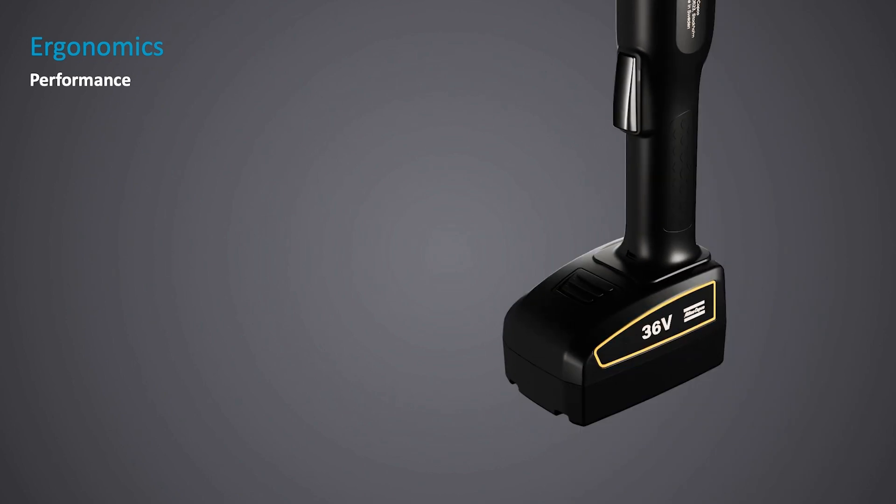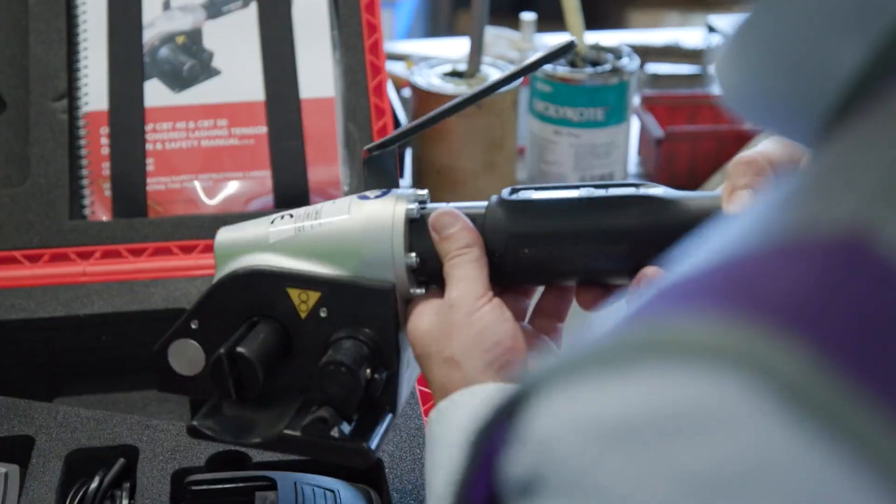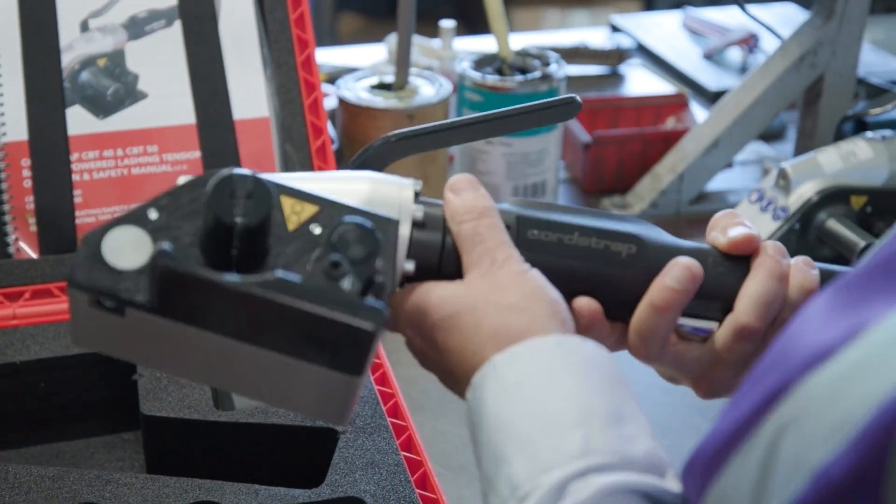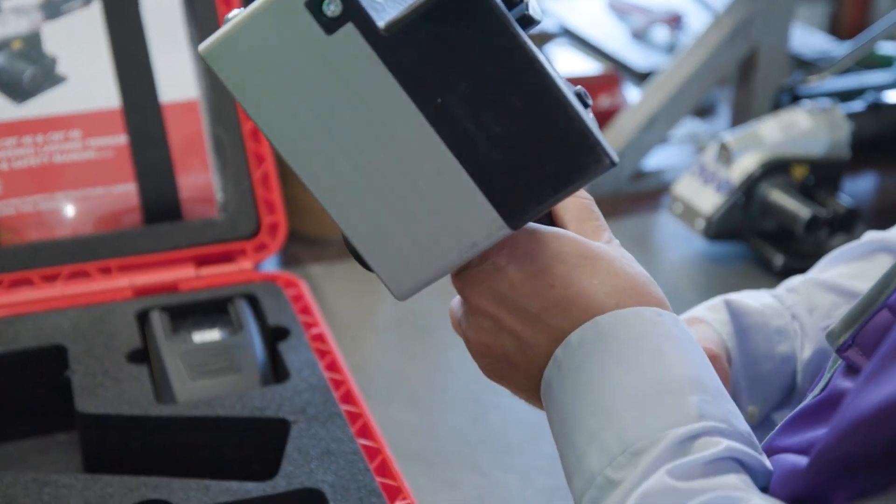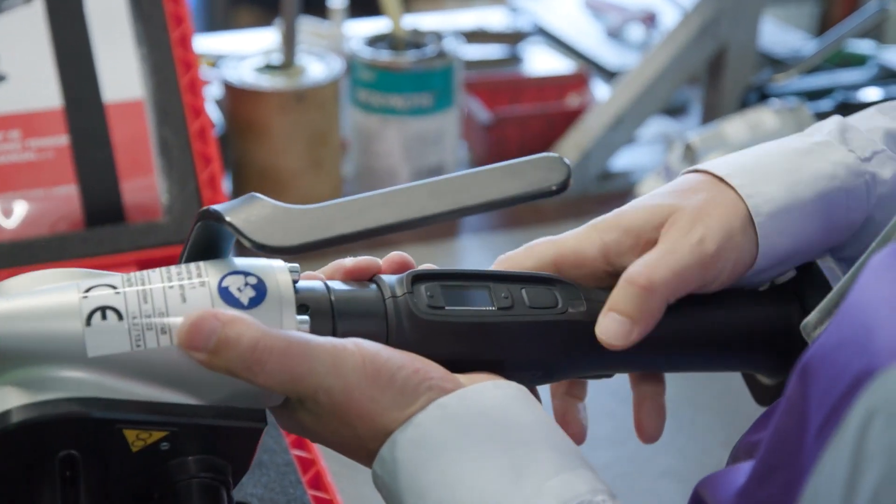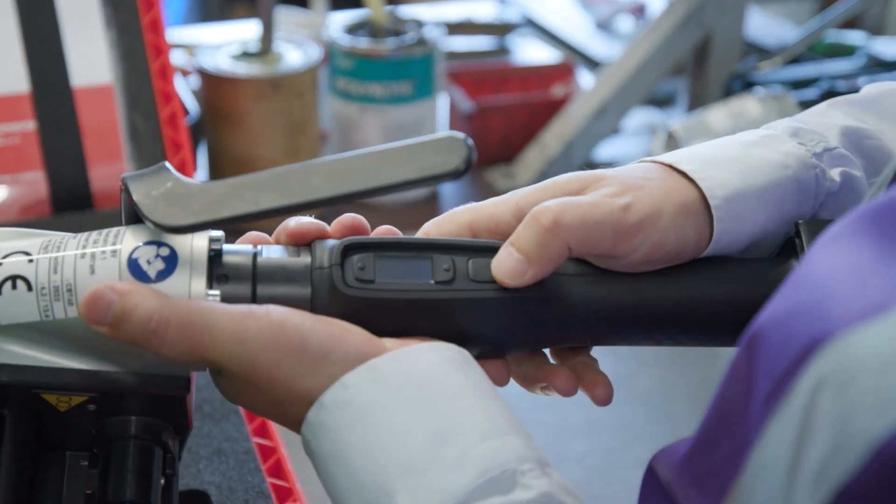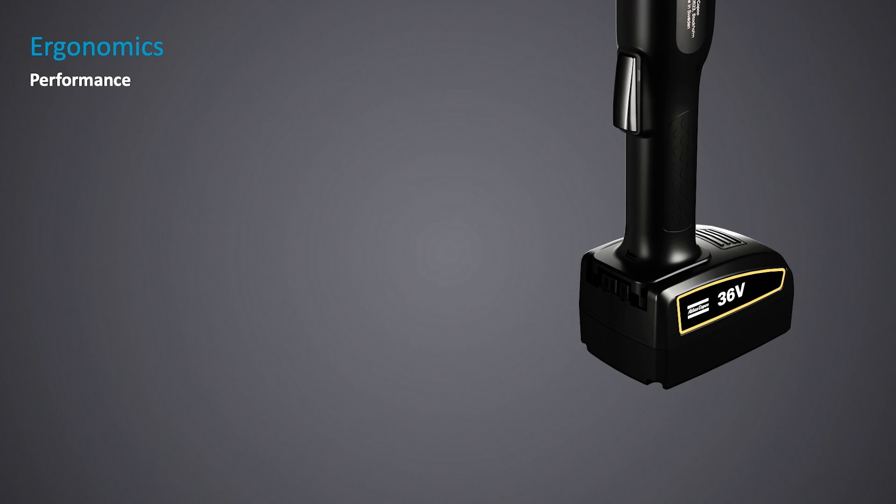Operator comfort in repetitive industrial applications has been a major consideration during the design process, and incorporated in the handle design, the weight of the drive, and the circumference of the grip. The battery position can also be changed for accessibility.